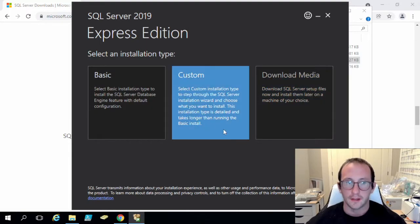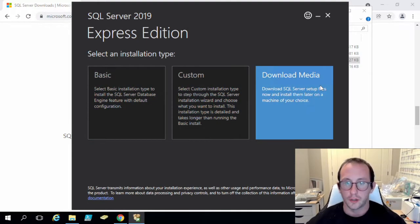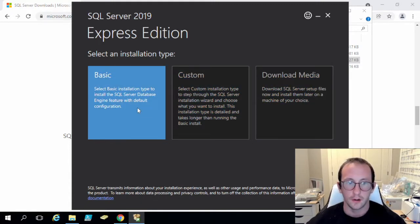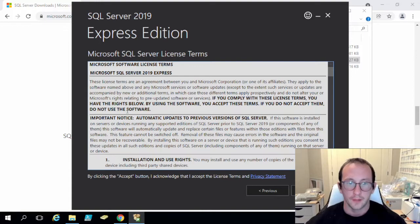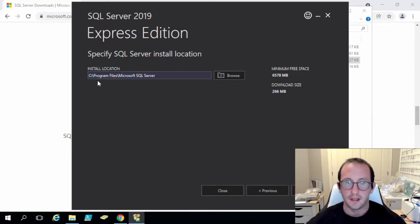We are going to get this pop-up which is going to say do we want a basic, custom, or just to download the media. We are actually going to go ahead and just do a basic installation here and we are just going to accept these terms and conditions. I'm going to be leaving the install location at the default.